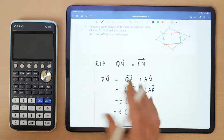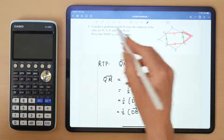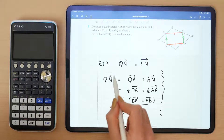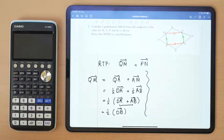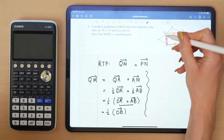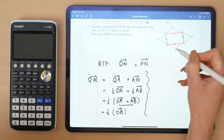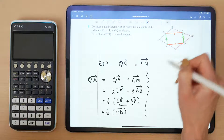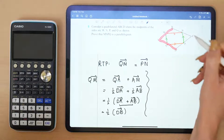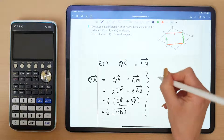Now I'm going to repeat that process but for P to N, and then I'm going to prove that the two vectors are equal, and therefore this side is equal in length and parallel to the opposite side. You can kind of see it already — going from D to B this way — but let's lay it all out nice and neatly.